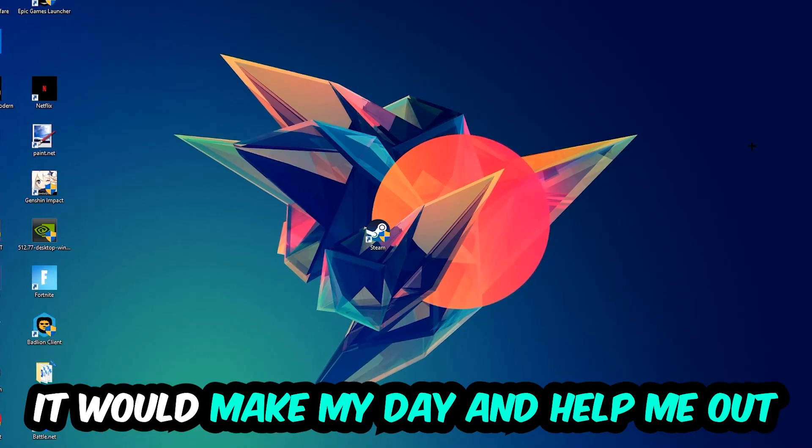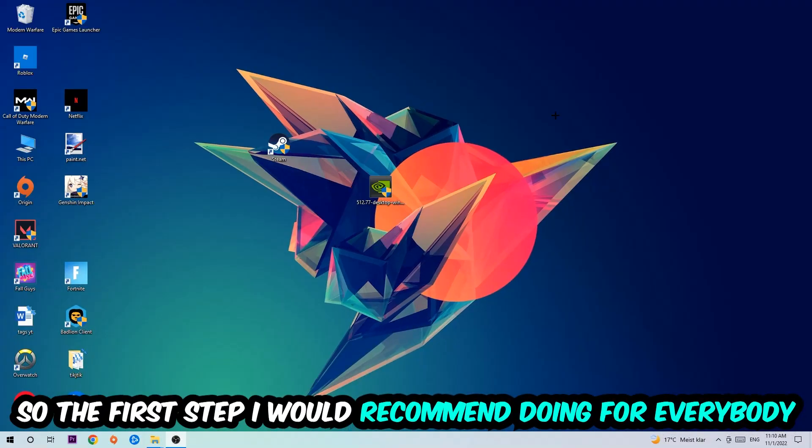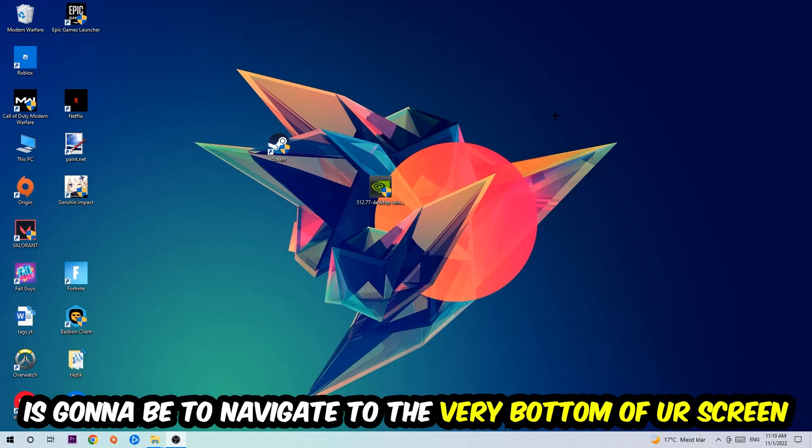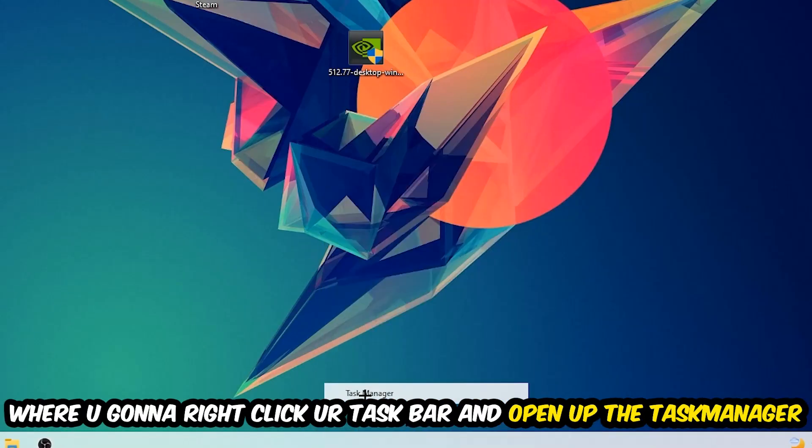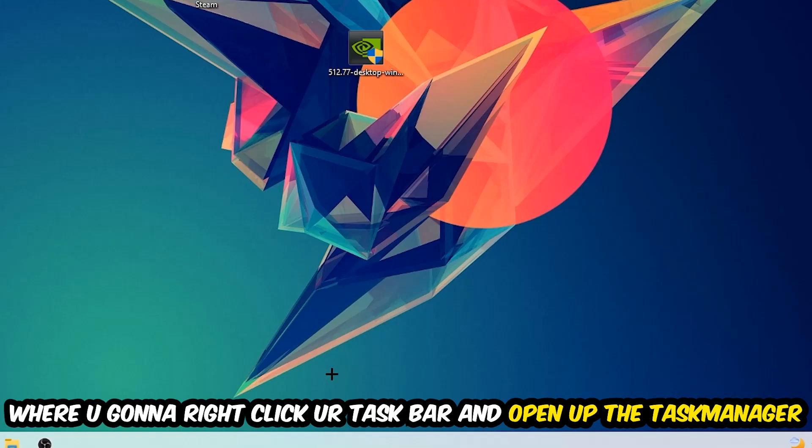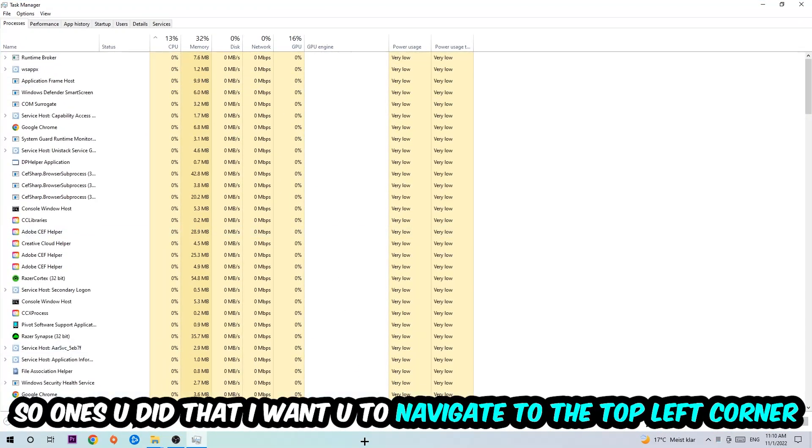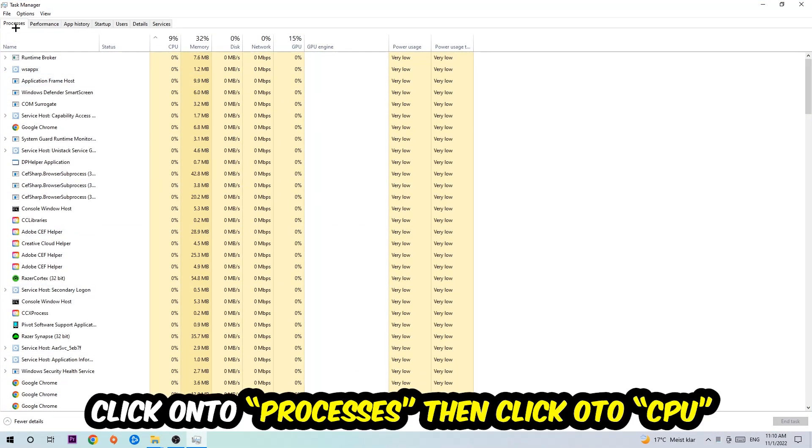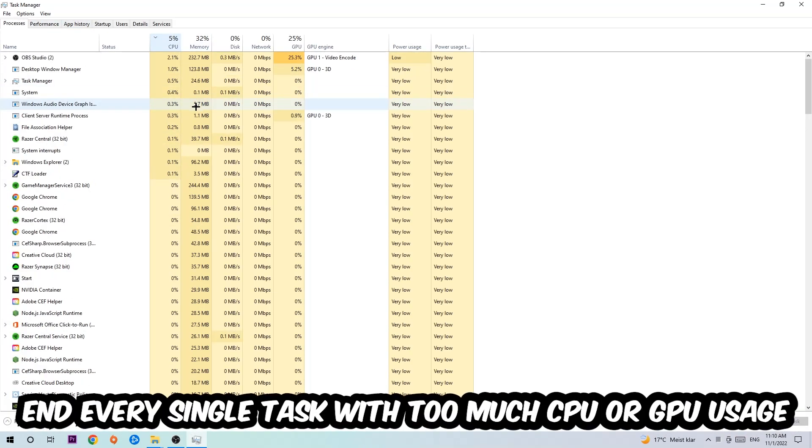So the first step I would recommend for everybody is to simply navigate to the very bottom of your screen where you're going to right-click your taskbar and open up your Task Manager. Once you did that, I want you to navigate to the top left corner of your screen, clicking onto Processes. Once you click Processes, I want you to click CPU.